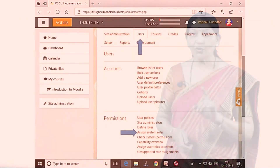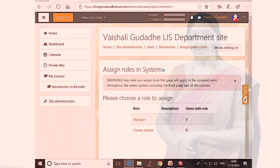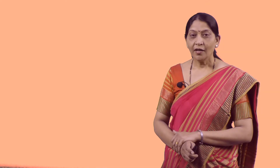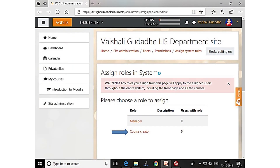Next, you can see the blue arrow. Upwards you select the 'Users' option, and downwards you can see 'Assign roles to users.' Here you can see 'Assign roles in system,' which shows two options: one is Manager and the second is Course Creator. You click there to assign the teacher role as course creator.